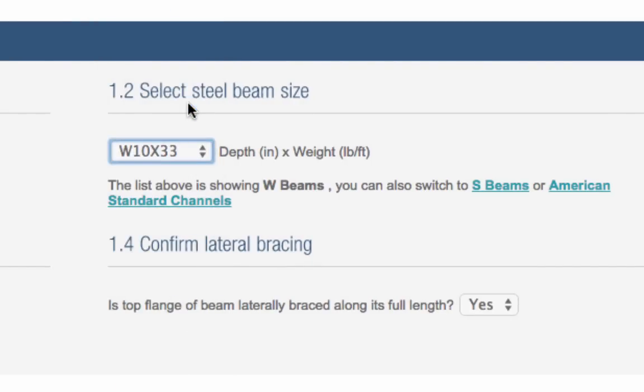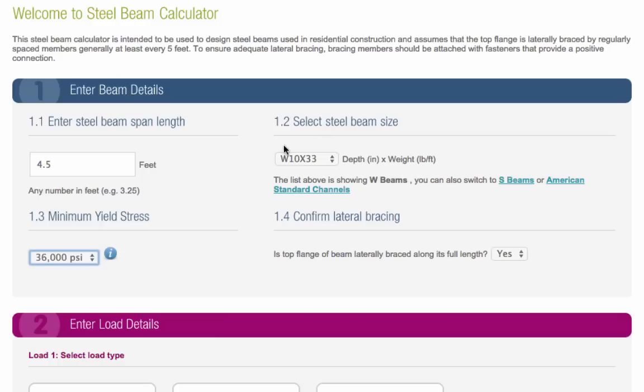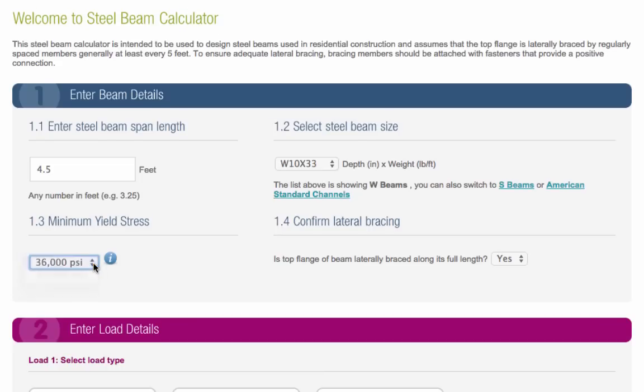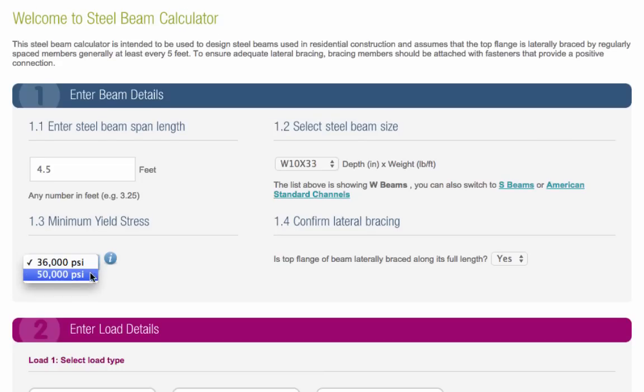Next, you need to choose the minimum yield stress for your beam. This is an indicator of the strength of the beam. If it's an old beam, choose 36,000 PSI from the drop-down. Or, if you are buying a new beam, choose 50,000 PSI.